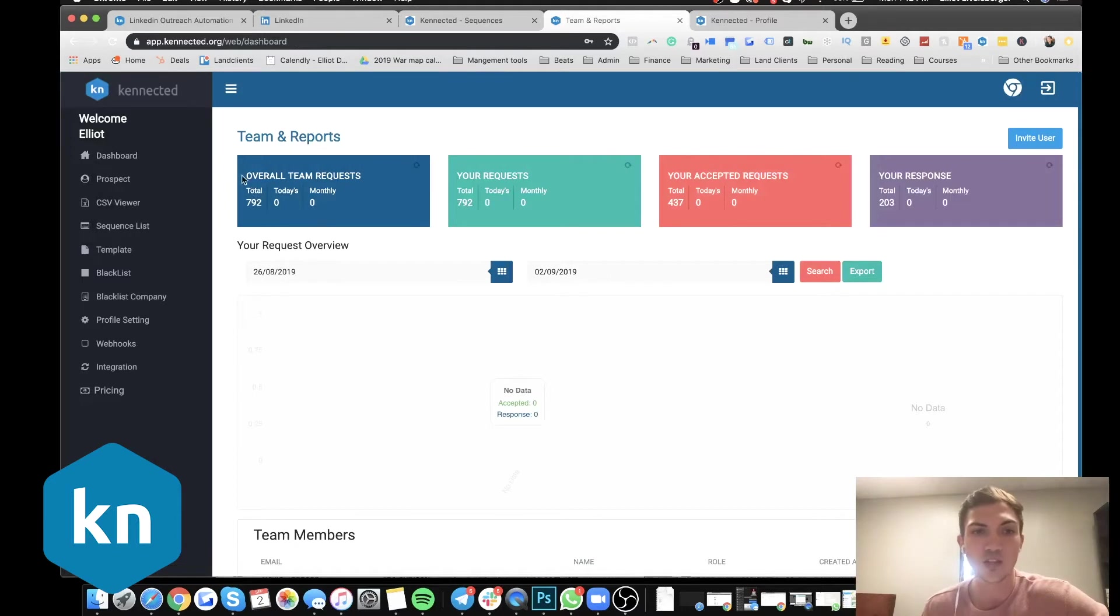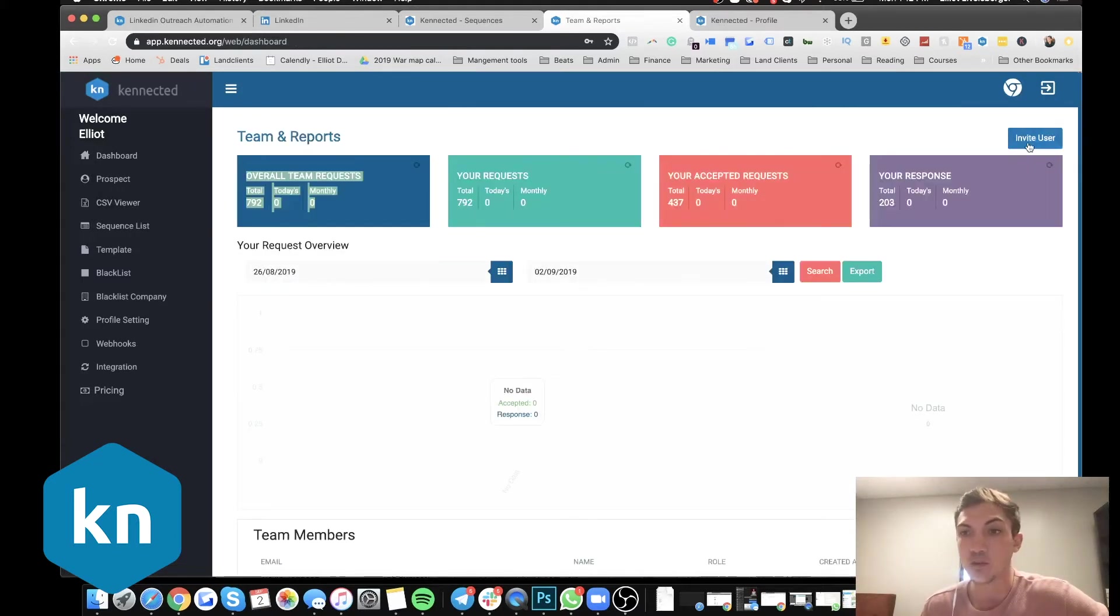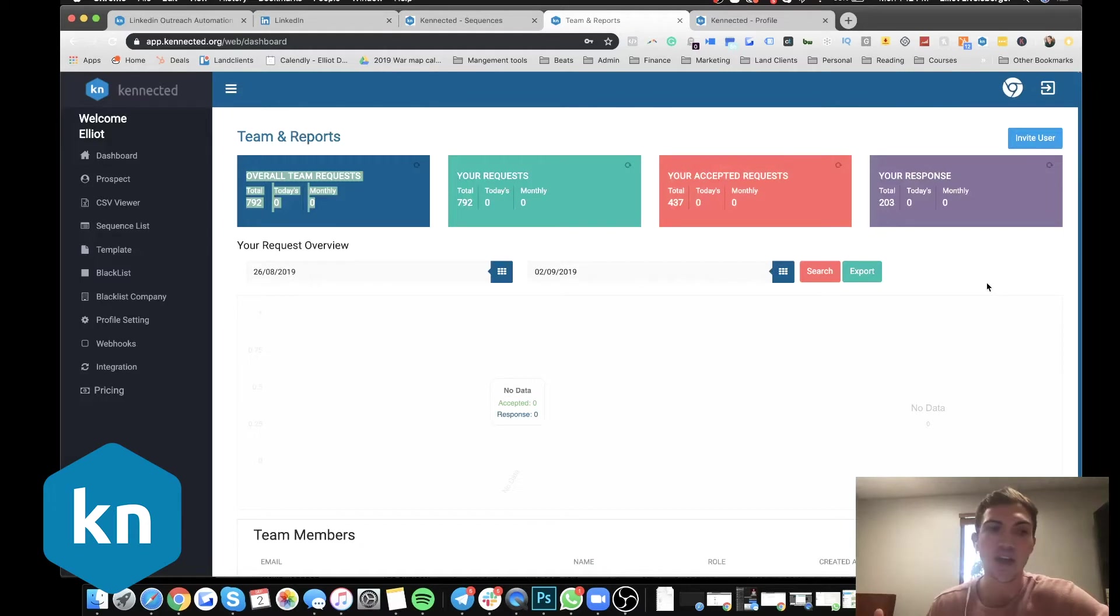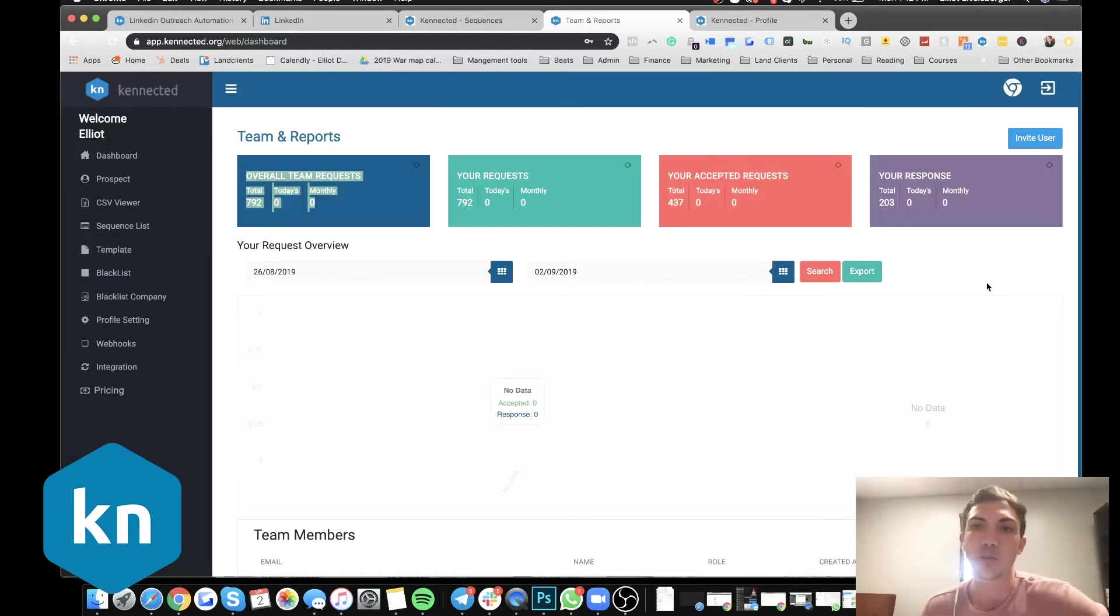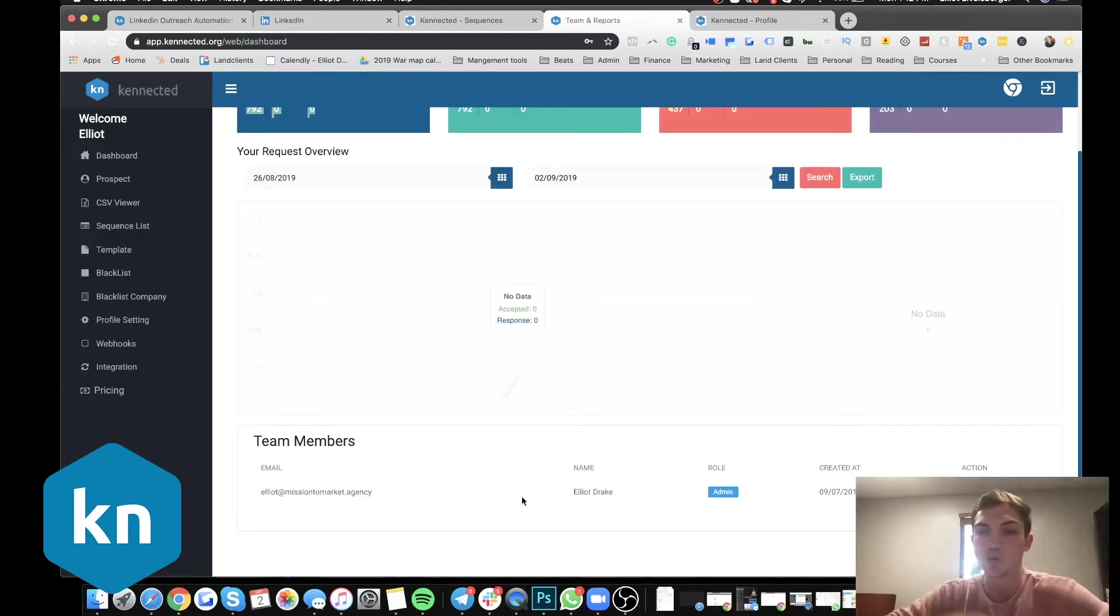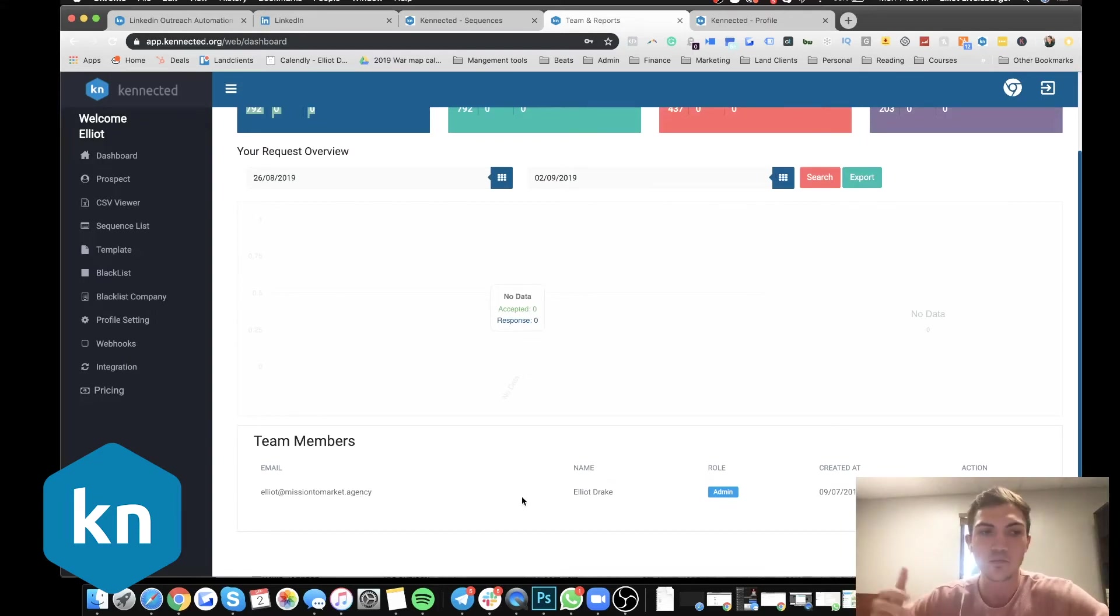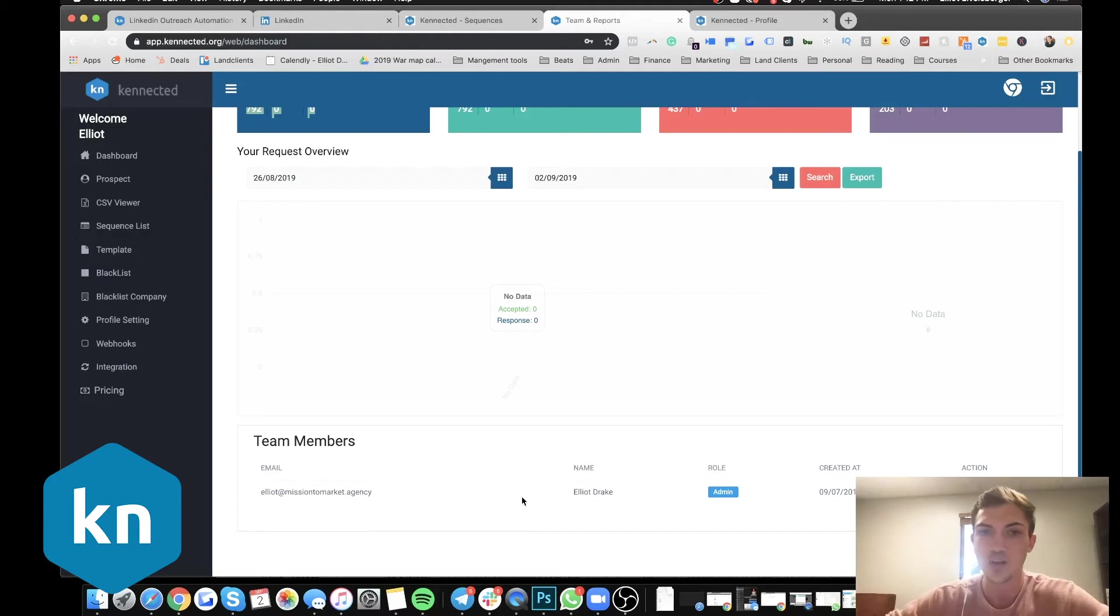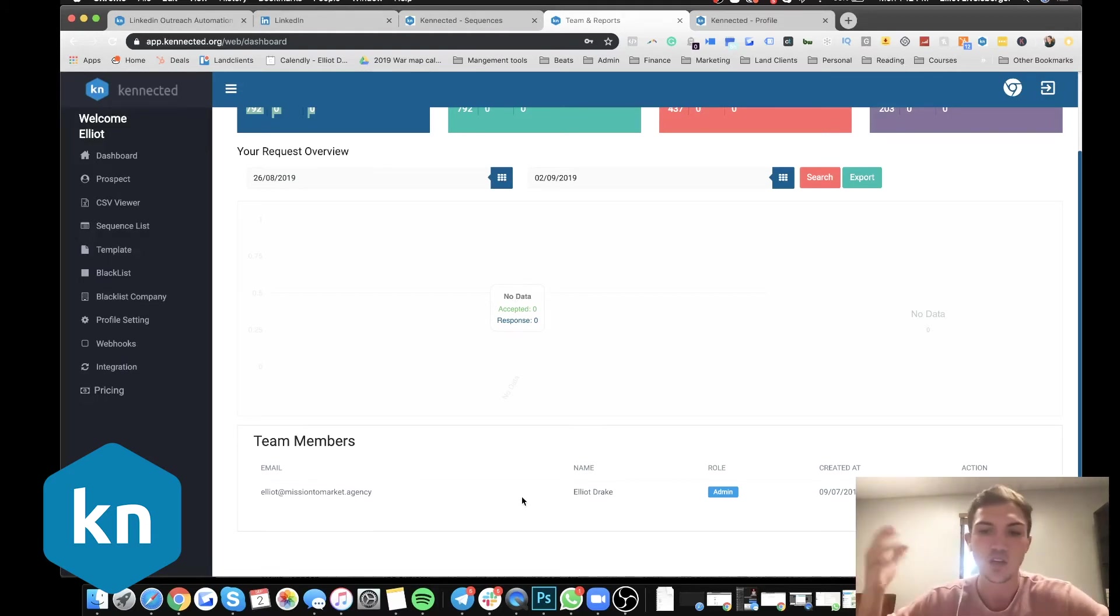So you can add team members here, which is really cool. We actually added this because we have salespeople that are on all the time and they're going after the same people. And if you add your salespeople here, it won't allow them to cross-promote or cross-connect to the same leads. So if you add it, the tool will never let them connect with the same person and have that same conversation. So then it saves lots of headache and potential issues that could come.